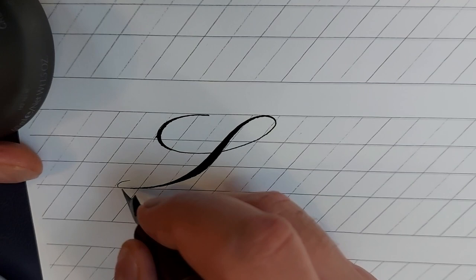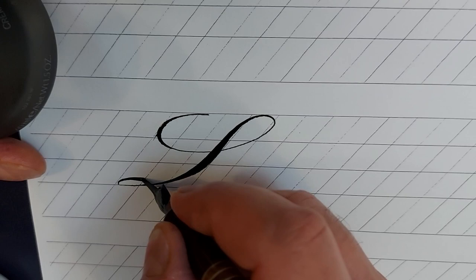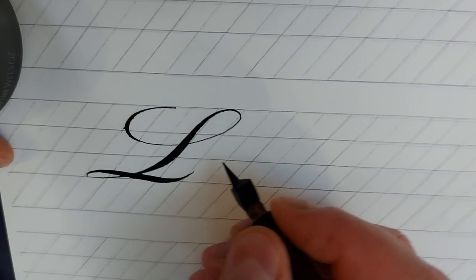Now change the form of holding the pen, go up gently, increase the pressure while coming down and gradually decrease the pressure again.